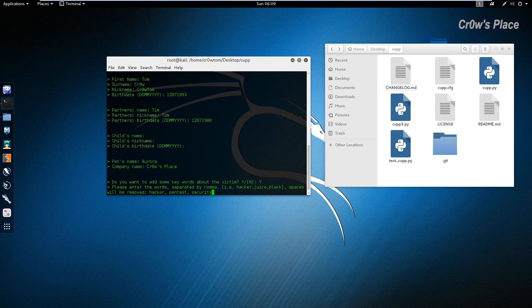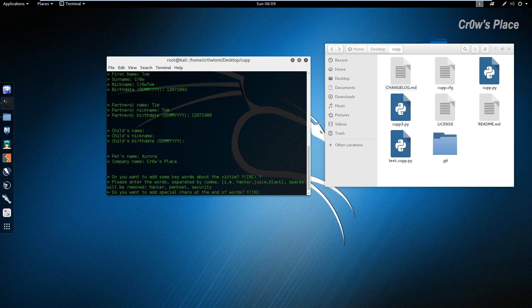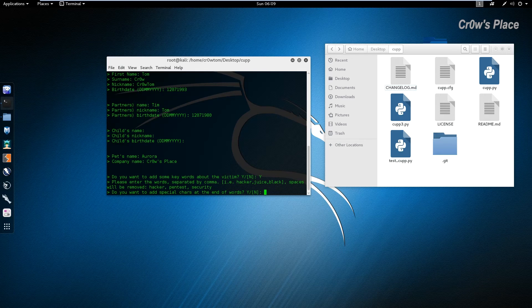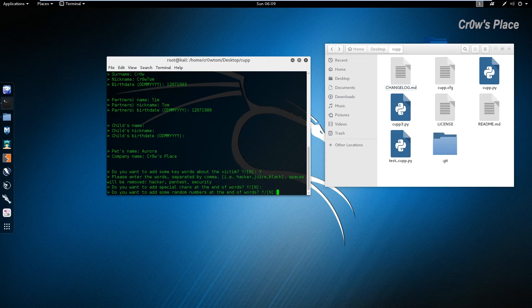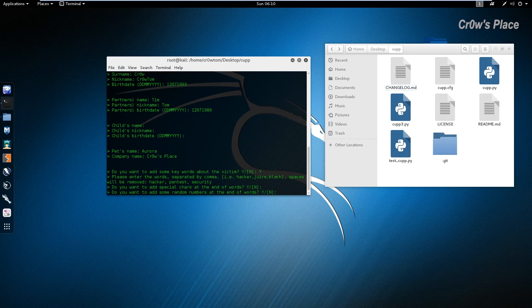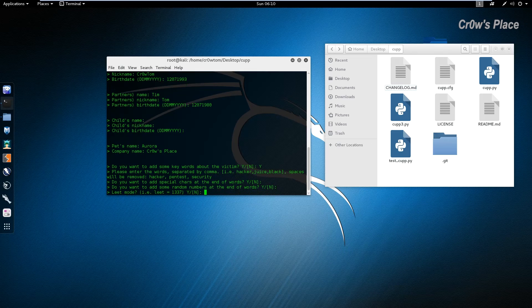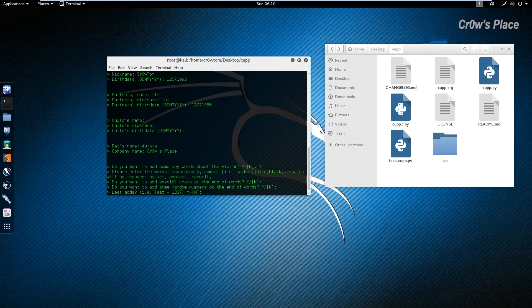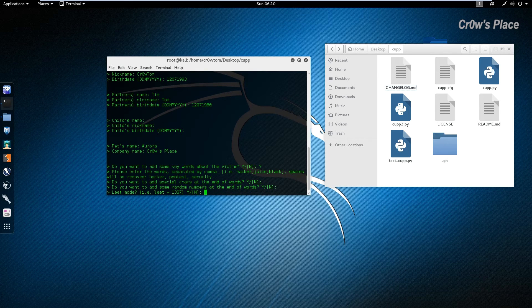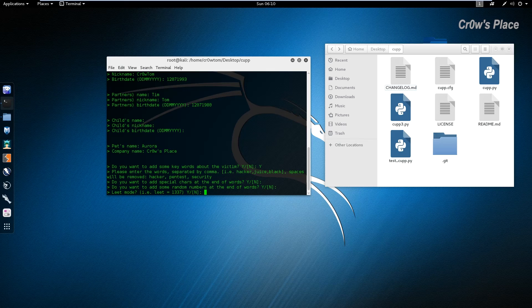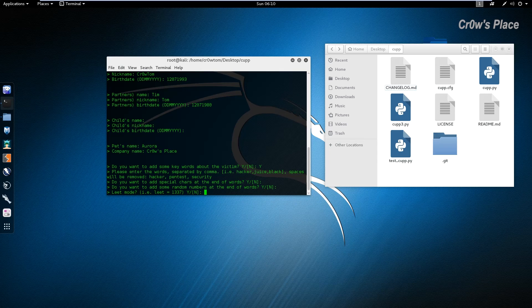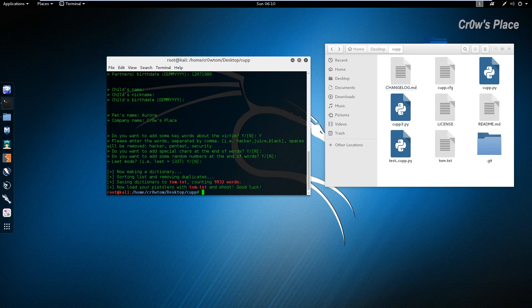If we want to add special characters at the end of the words let's say no, if we want to add some random numbers at the end of the words let's say no, and leet mode that converts some or all of the passwords in the leet encryption, I said no.